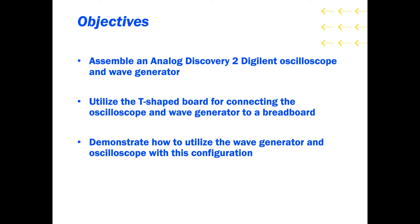Furthermore, we will be demonstrating how to use the oscilloscope and waveform generator by measuring the output of said generator.